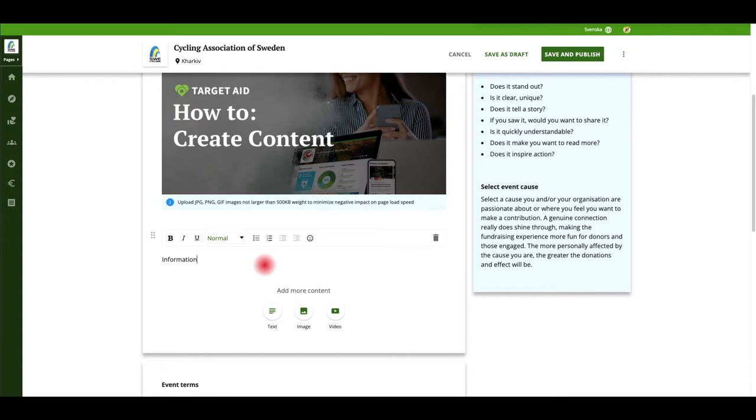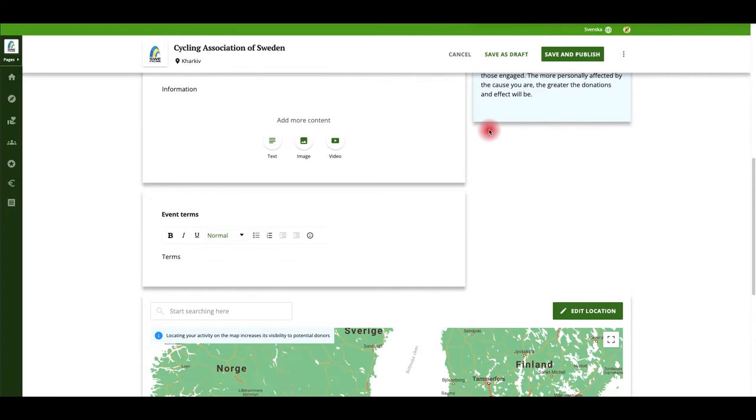Add some information about your event. Place your location on the map and add the terms of the event.